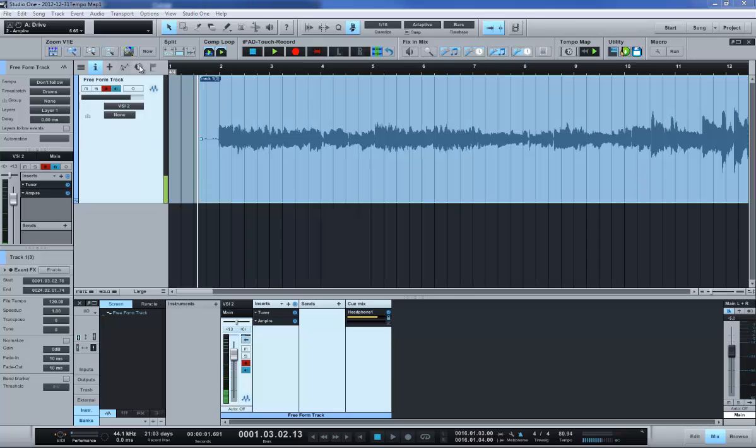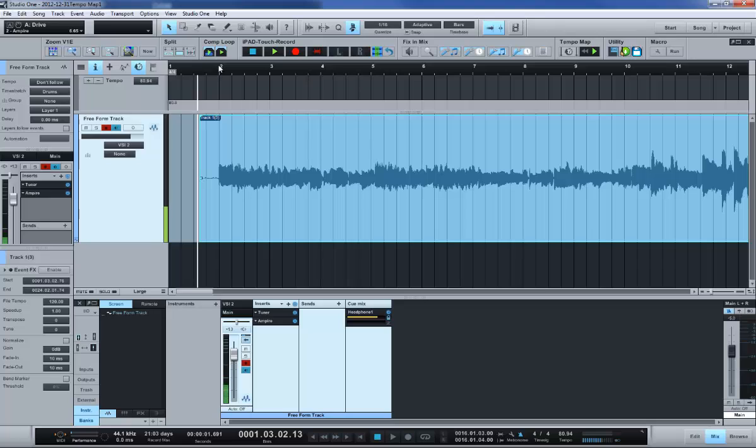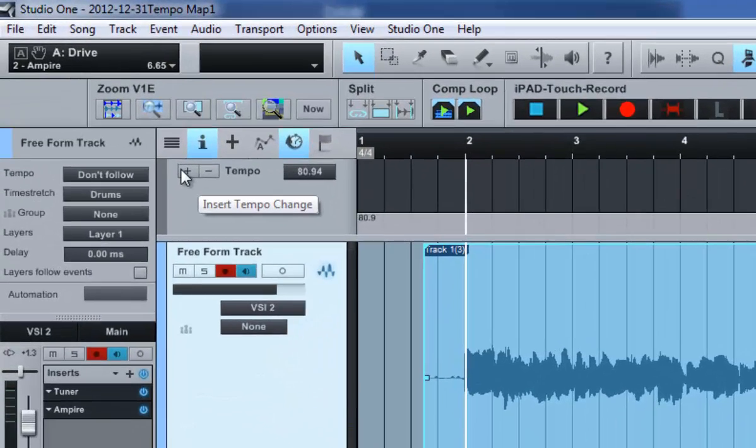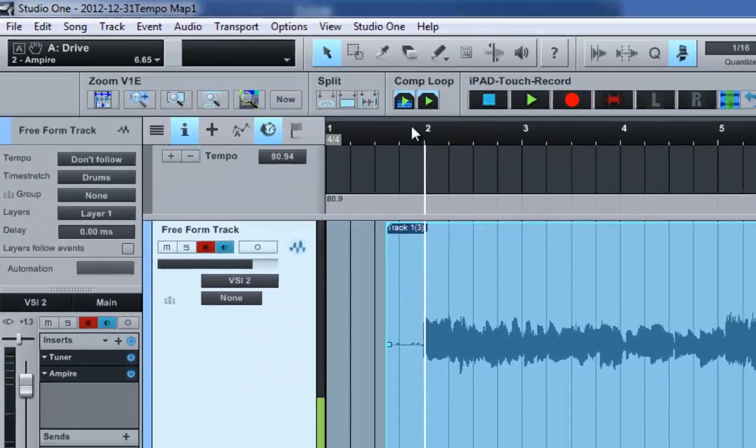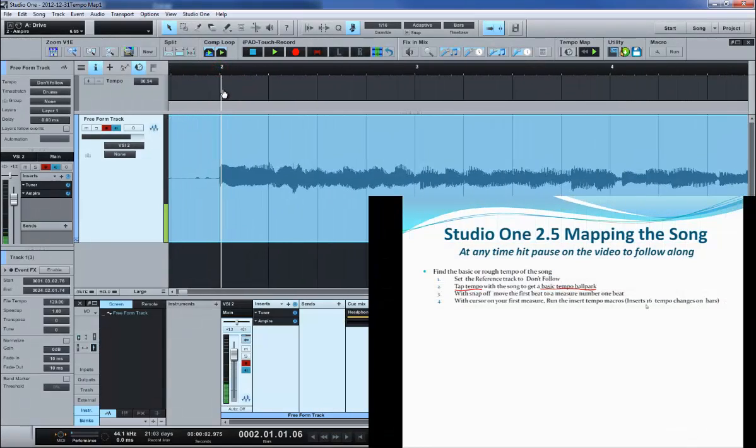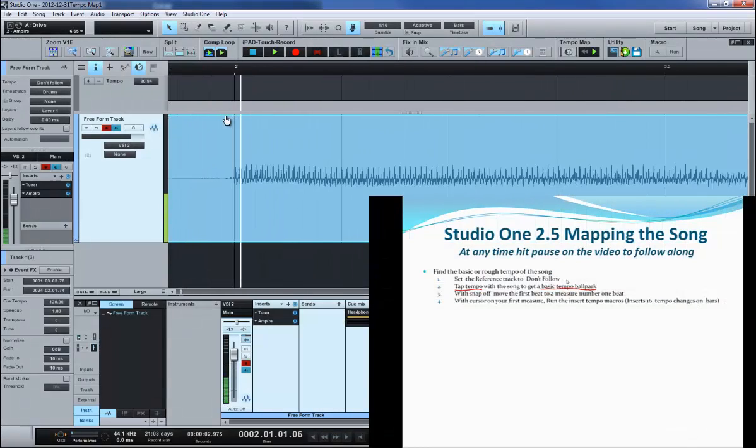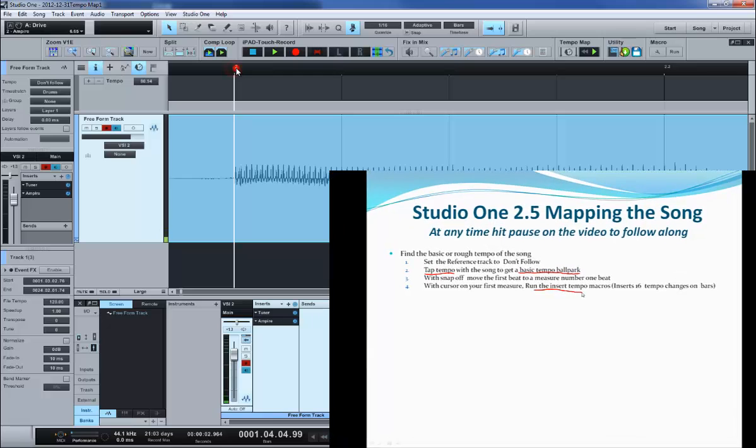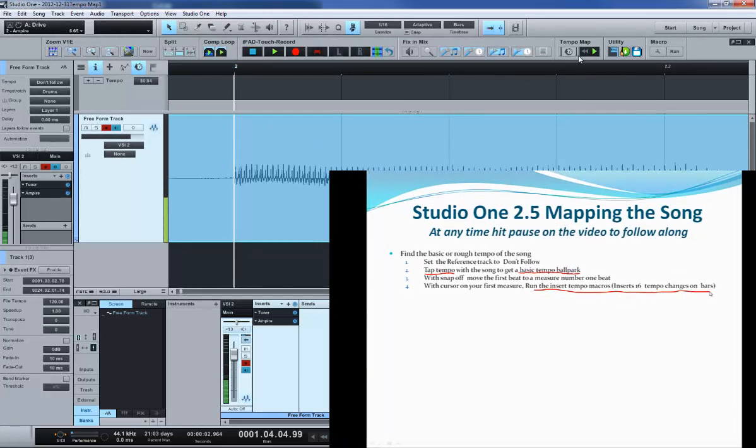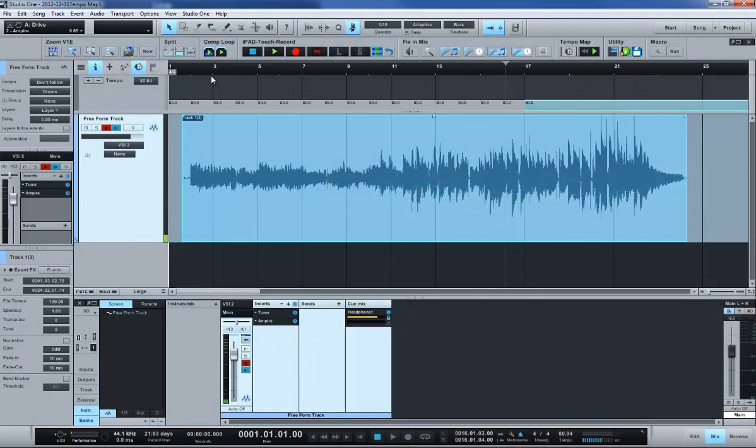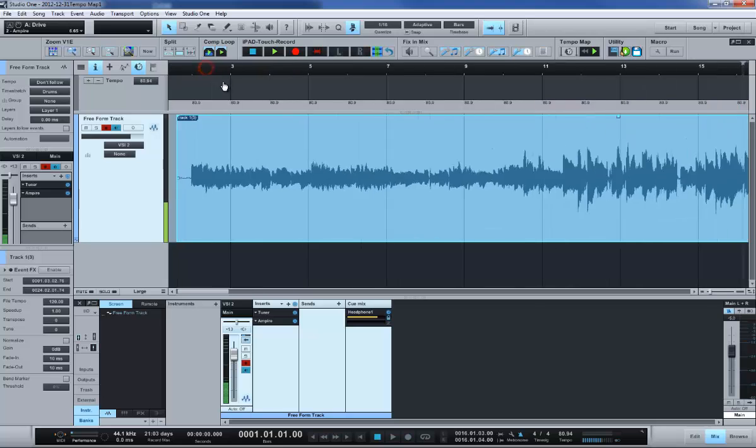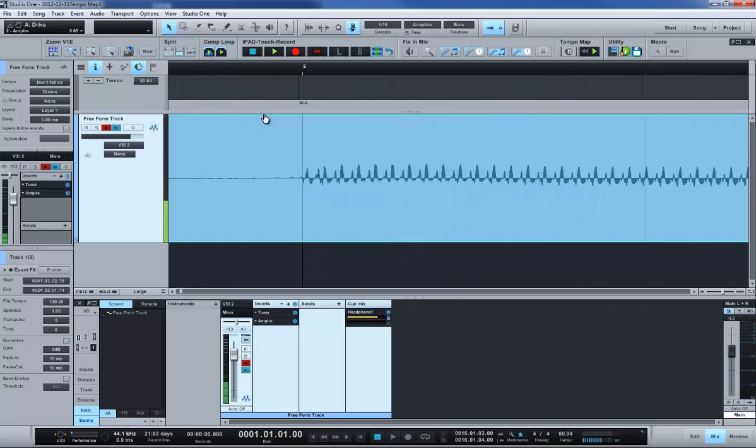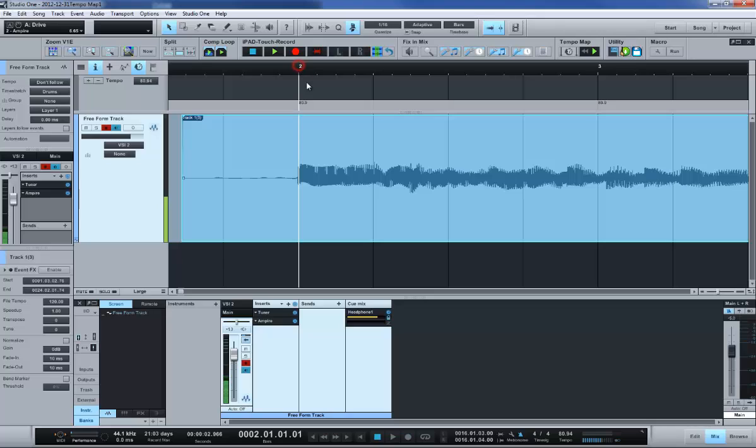Next thing I'm going to do is just open the tempo track and we're going to insert some tempo. Basically we're doing this command right here, insert tempo change. I've written a macro called tempo map, which you can download from the exchange, which will automatically insert 16 of those at a time. I'm going to line this up with beat two and run that command, and it inserted 16 things where you can see them along the way. Let's go ahead and listen to that and start our tempo mapping process.